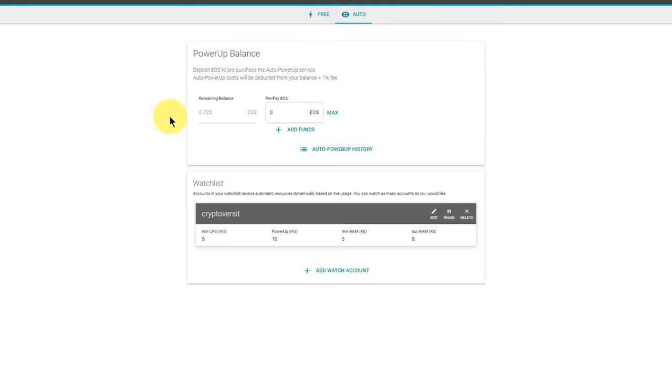So that's it. Now as long as you have a balance on eospowerup.io, resource management is completely automated. And based on my medium usage of the network, one EOS is going to be good to last me about a month before I have to top up again.